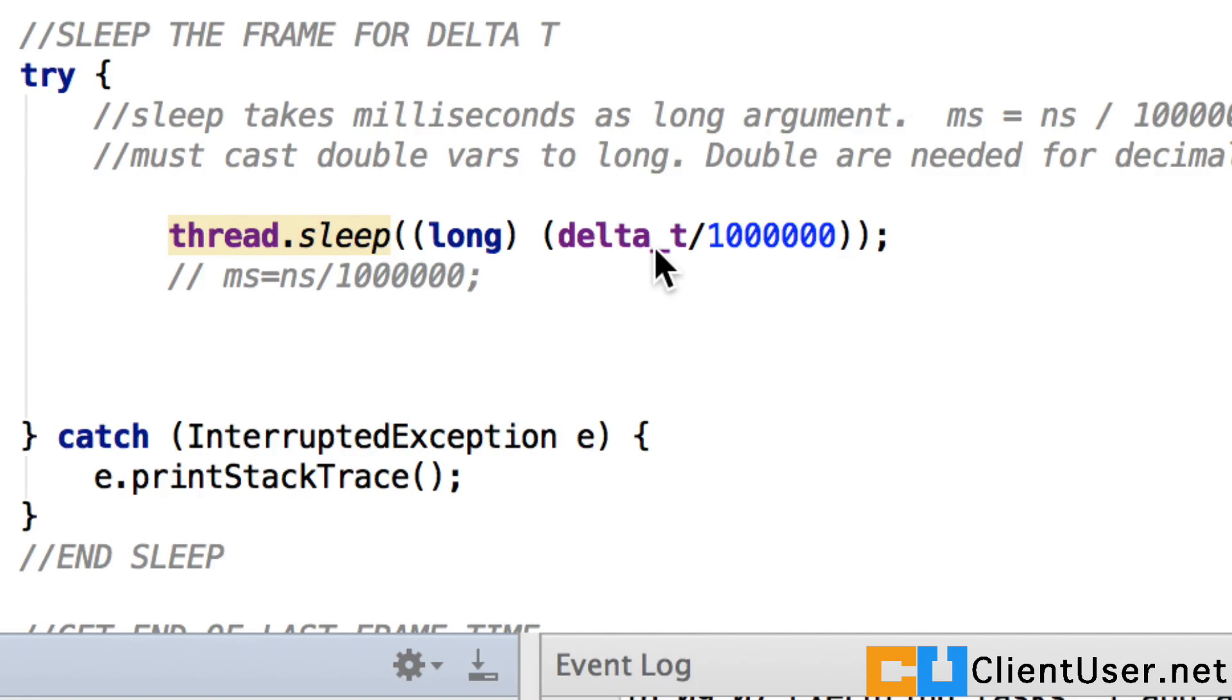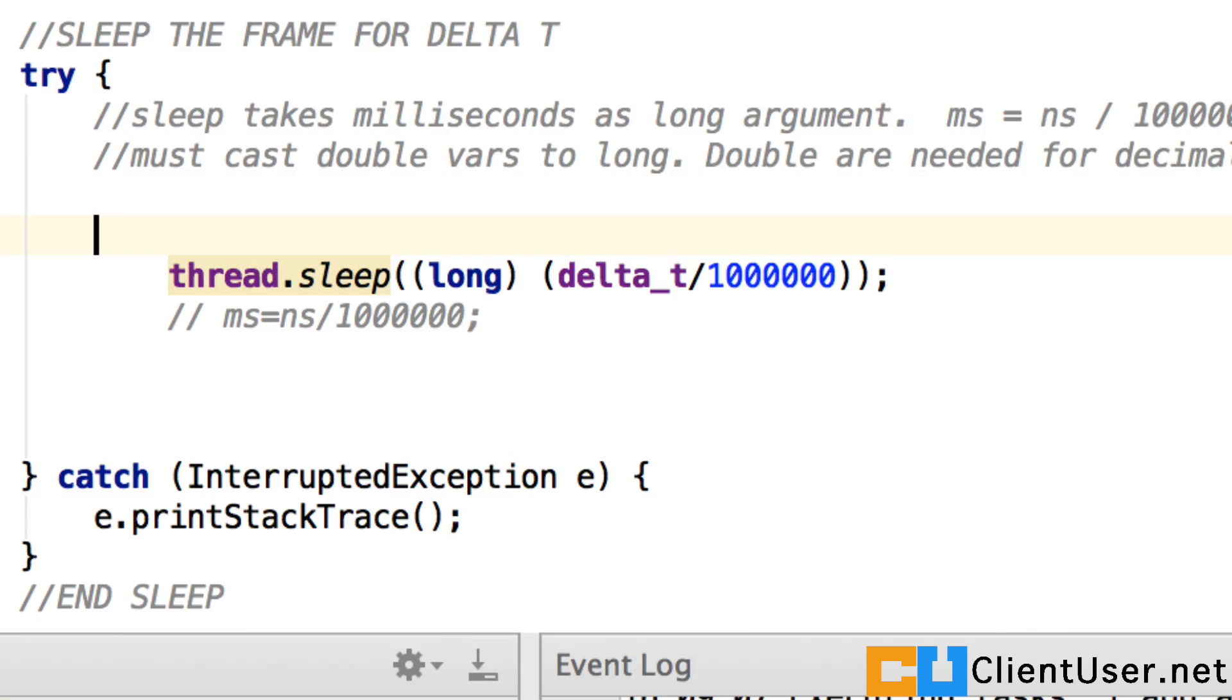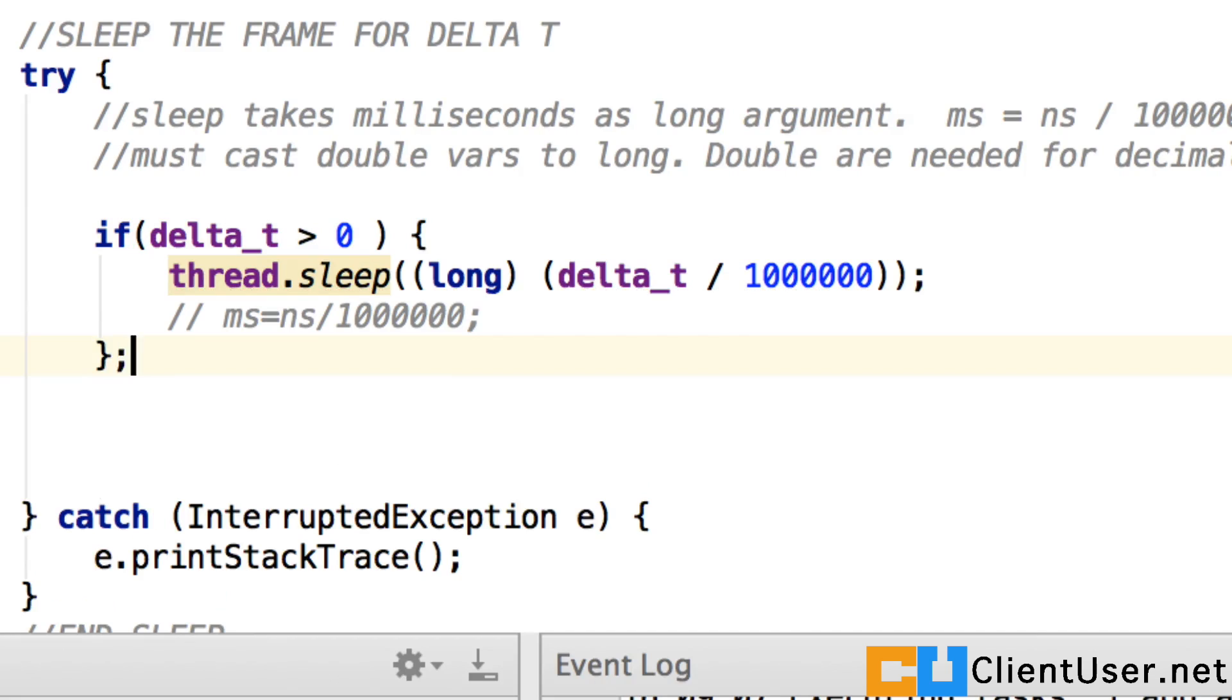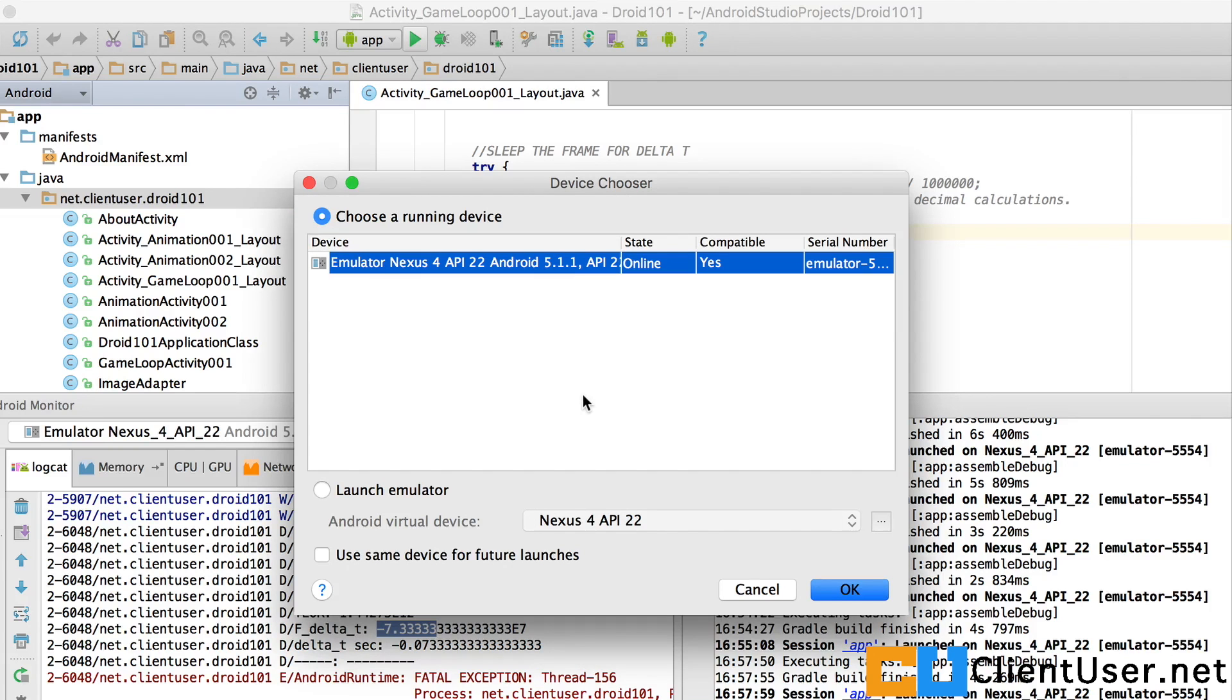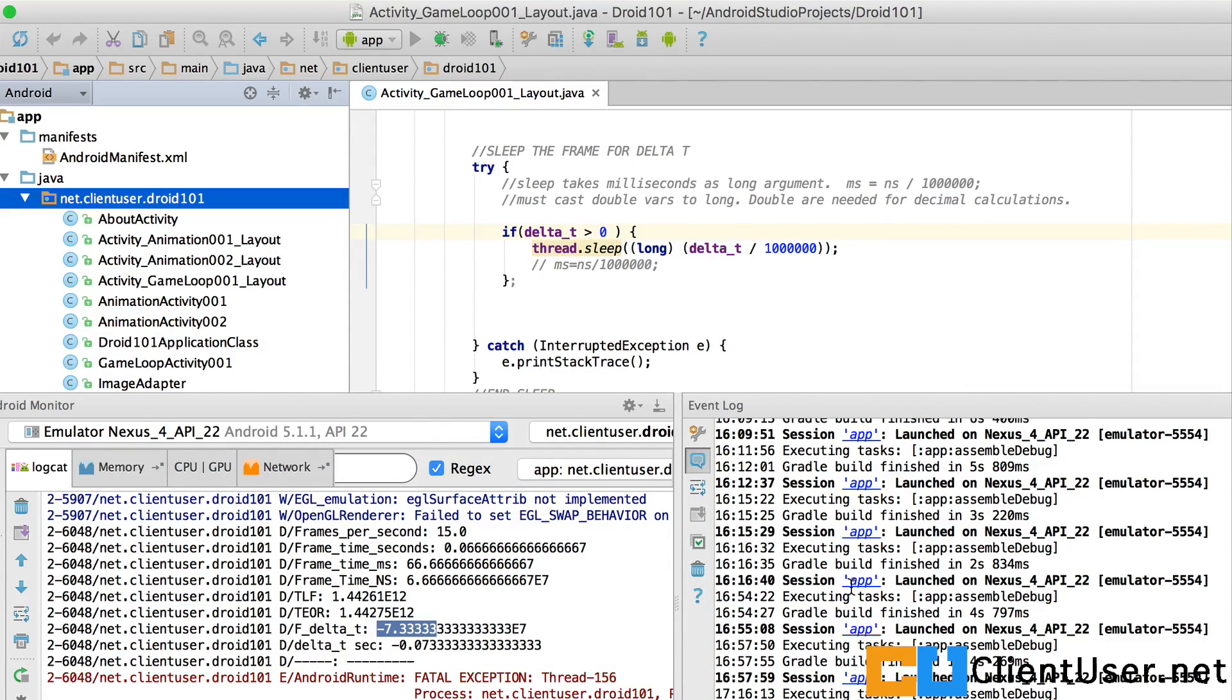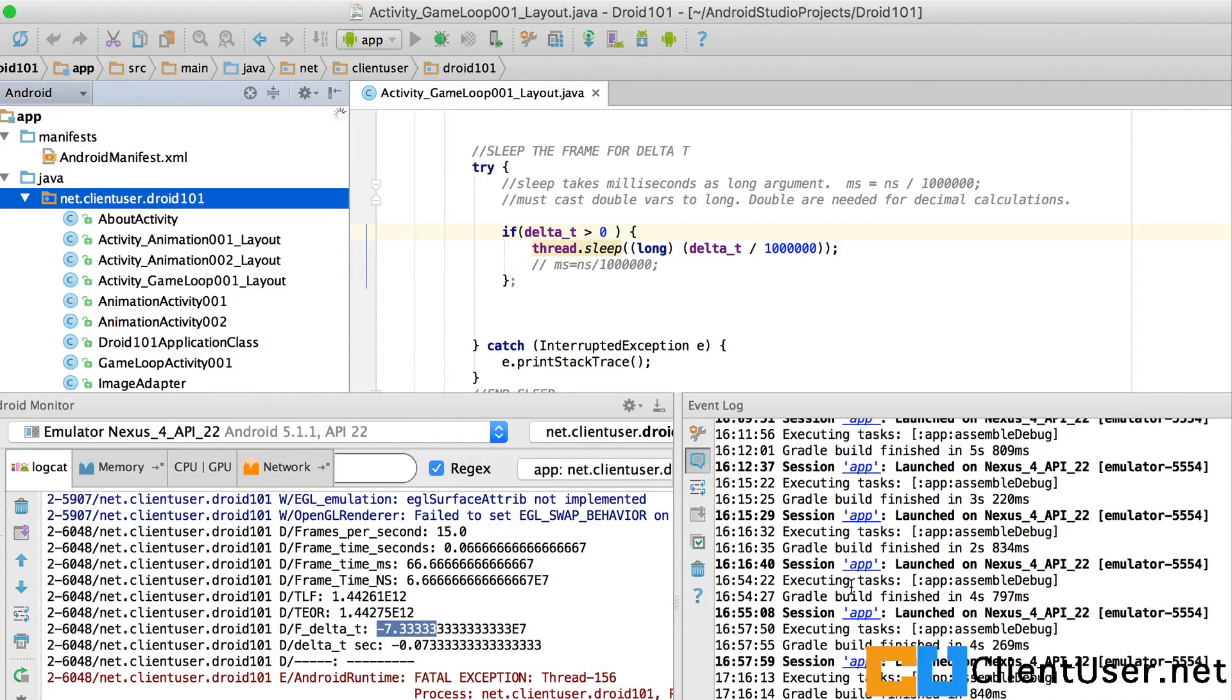One thing you can do is just to surround that by an if. If delta T greater than zero, then sleep. And on the occasional frame where your delta T is negative, it will skip and your app should keep running.